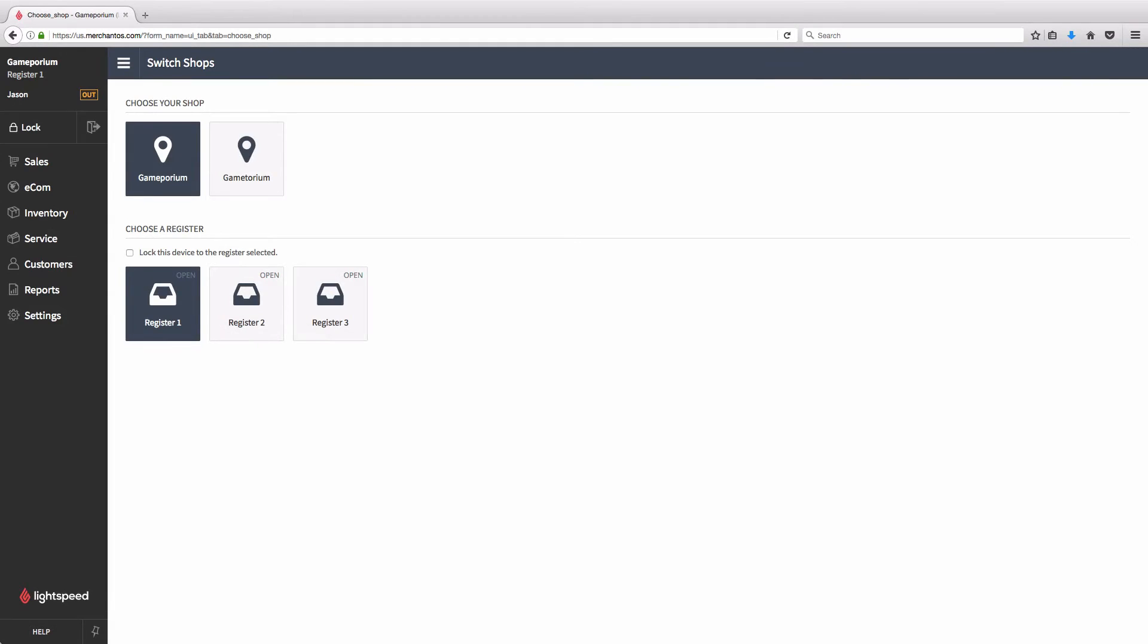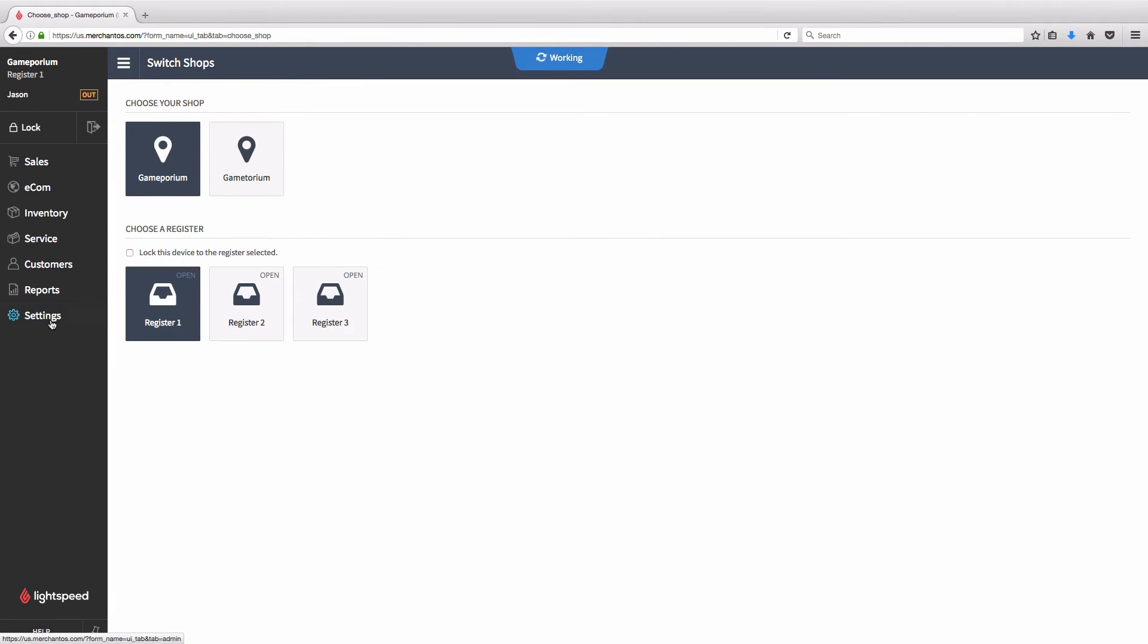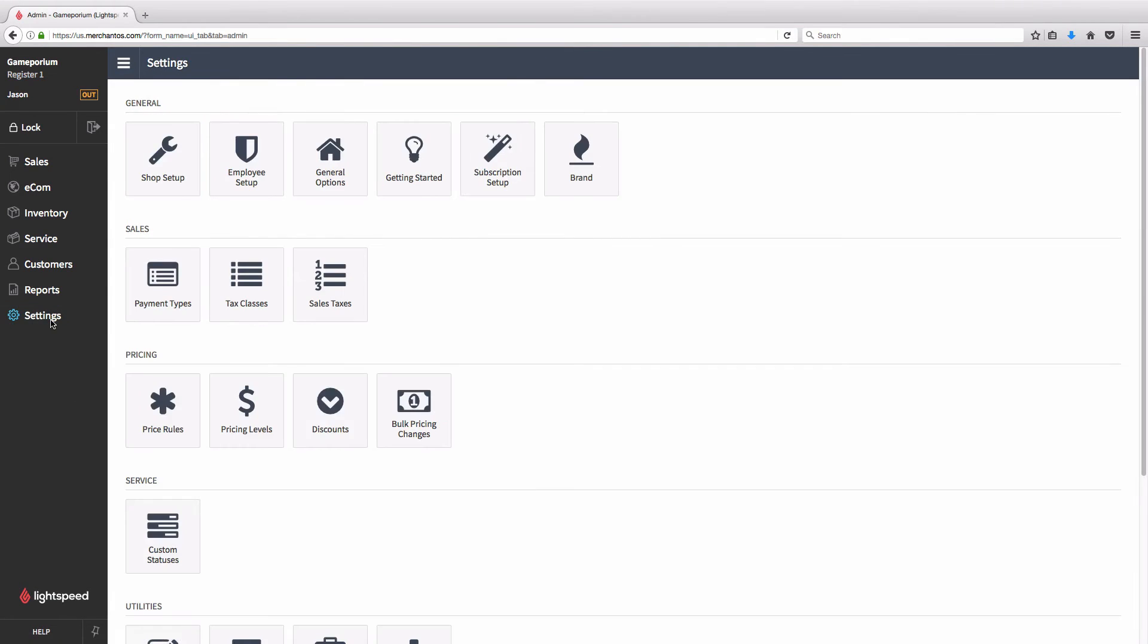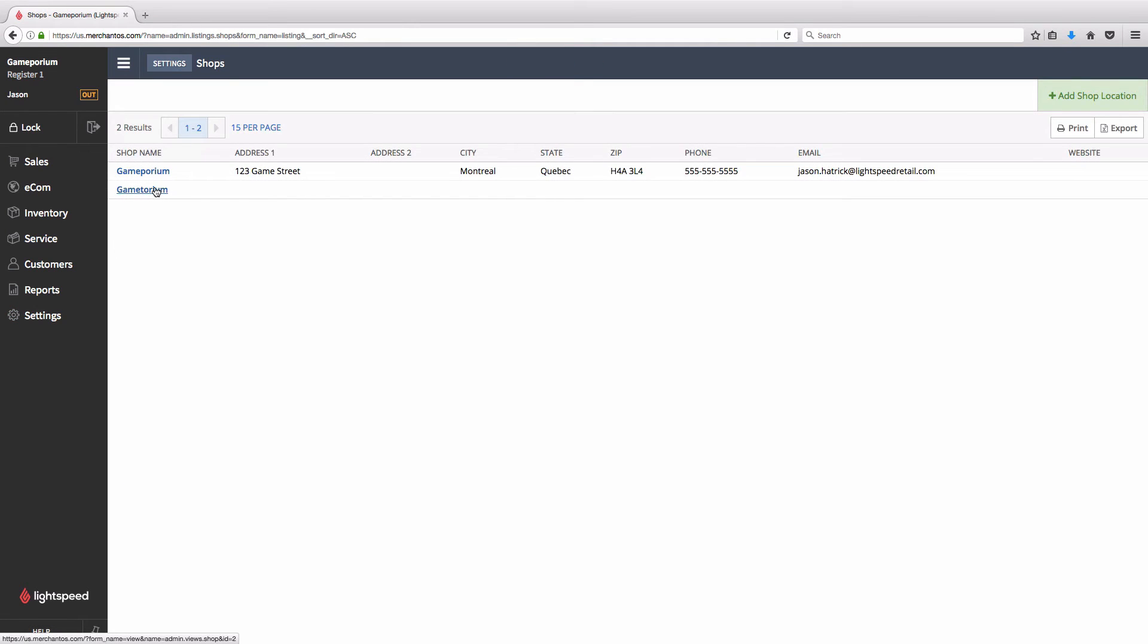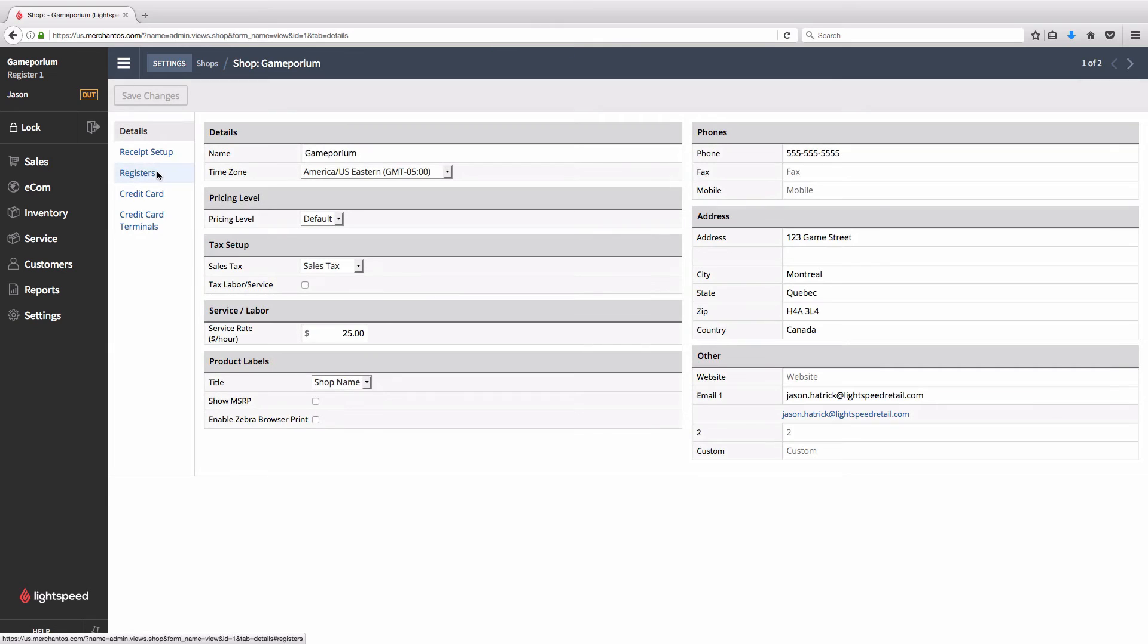Now that we know that the Genius Terminal's connection is intact and that the Security Certificate has been installed in the browser, we're ready to input our Cayenne credentials and Genius IP address into Lightspeed. To do so, click on Settings, followed by Shop Setup. Select the location you are currently working in, followed by Credit Card.